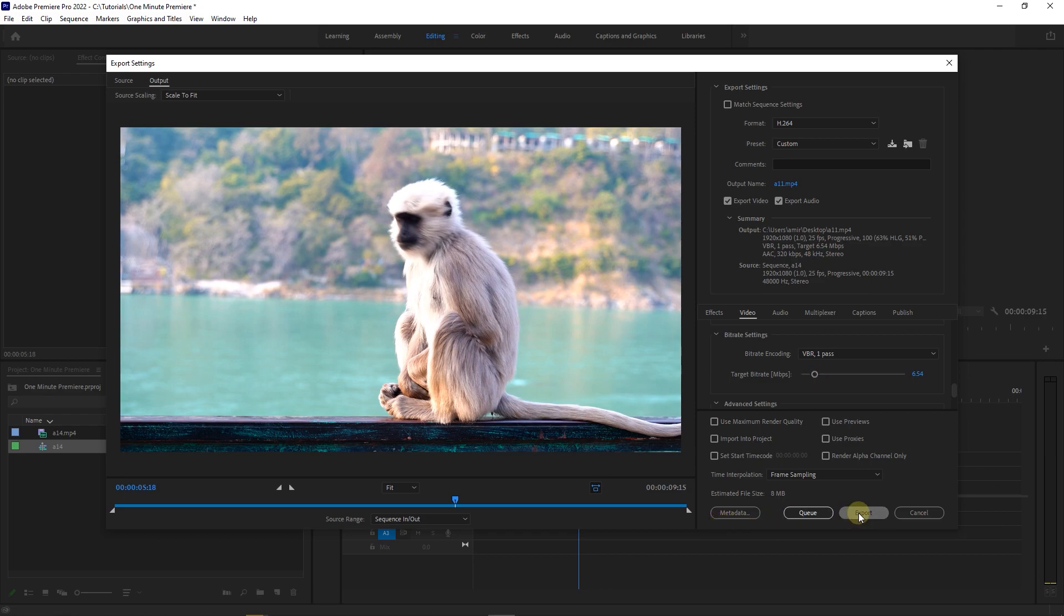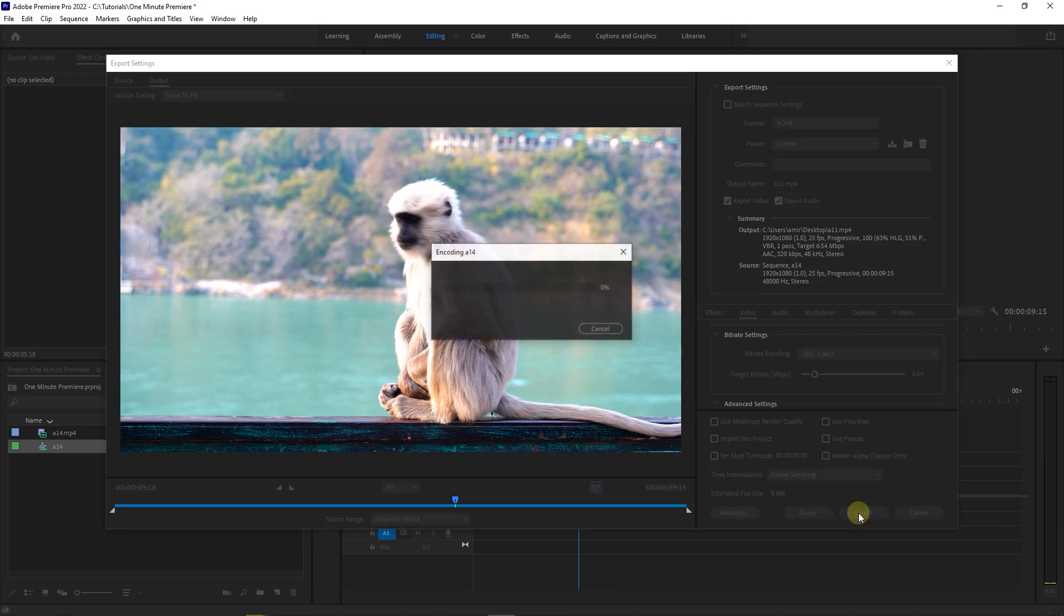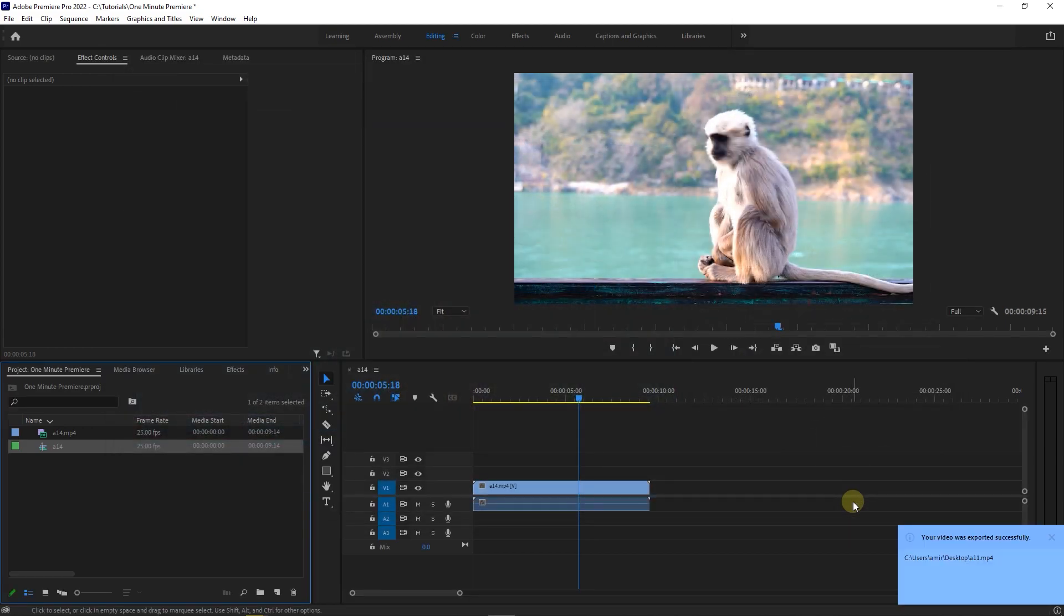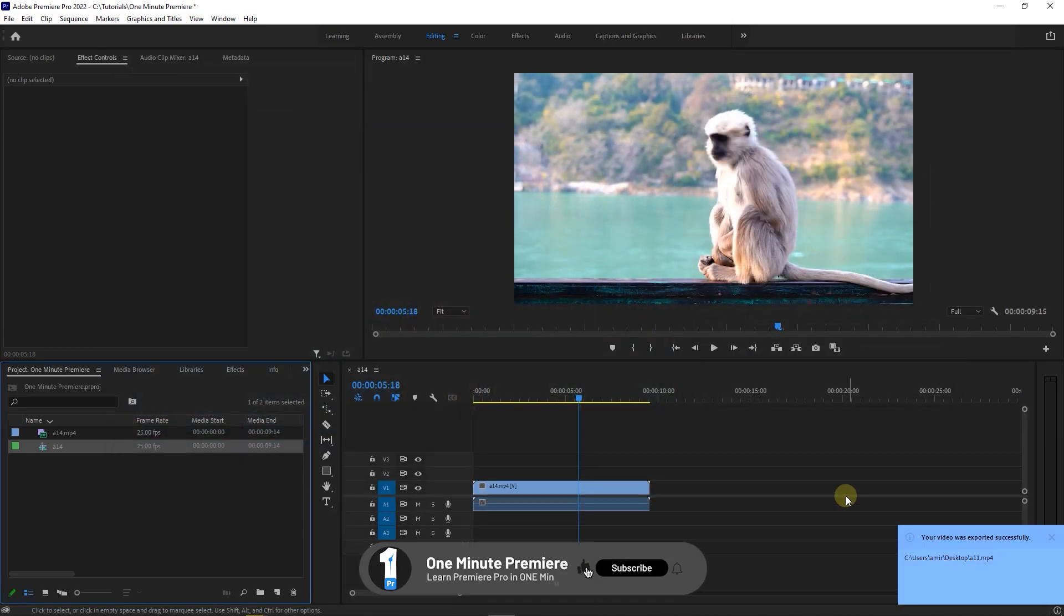Then click on the export button. Now our video is exported as MP4. Anyway guys, thanks for watching and I hope you found this useful.